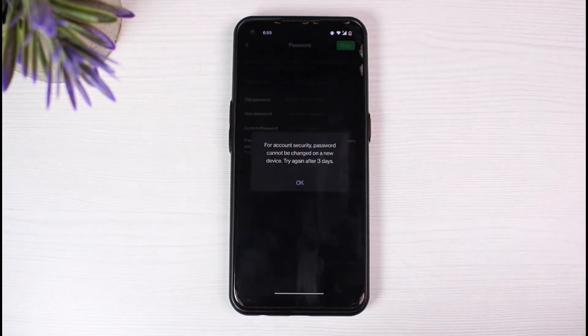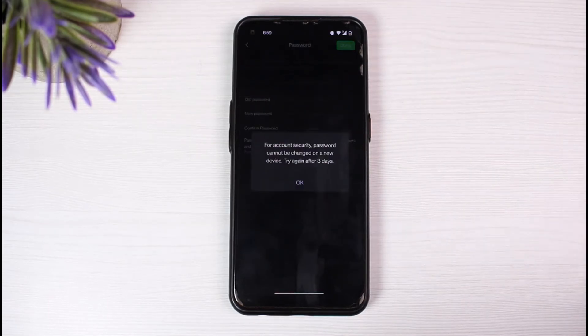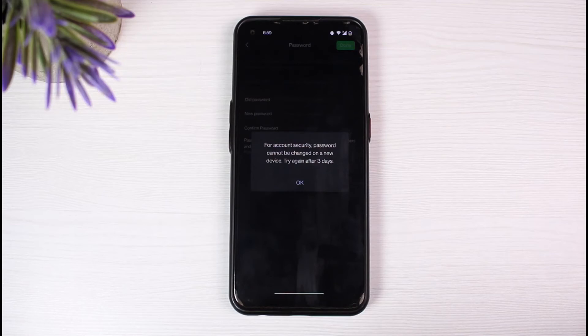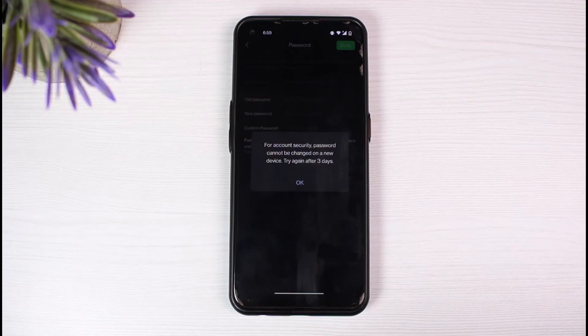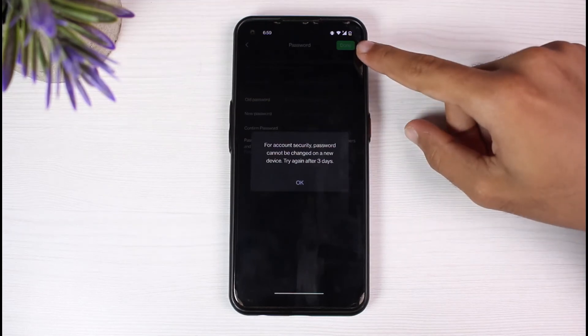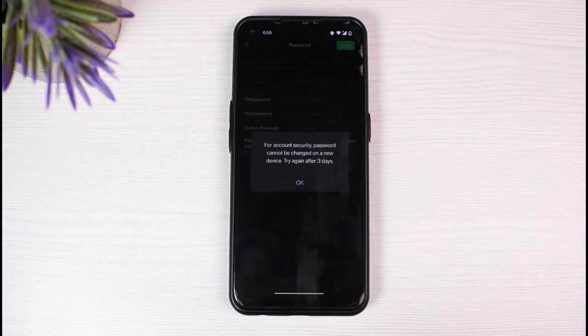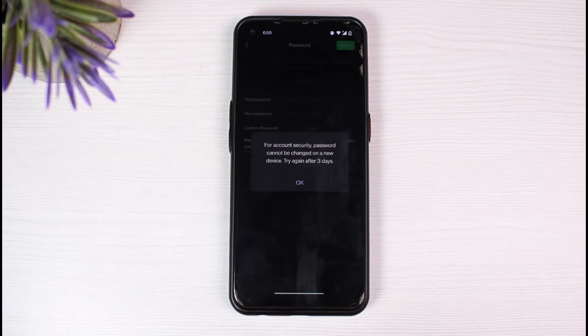For security reasons I cannot change my password for the next three days, but in your case you should be able to change your password. All you have to do is enter your old password, then enter your new password and confirm it by retyping it in the box below. Once you've done that, simply tap on done which is on the top right corner of your screen and you'll have changed the password of your WeChat account successfully.